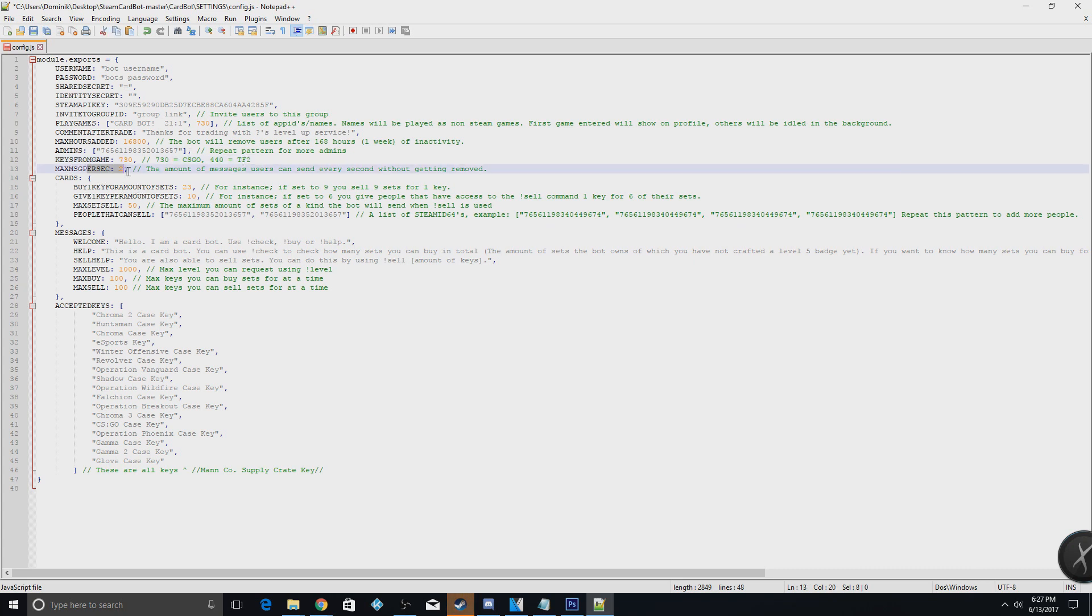This will be the amount of messages a person can send to the bot before they get banned from the bot, basically unfriended. I would just do that at the default.